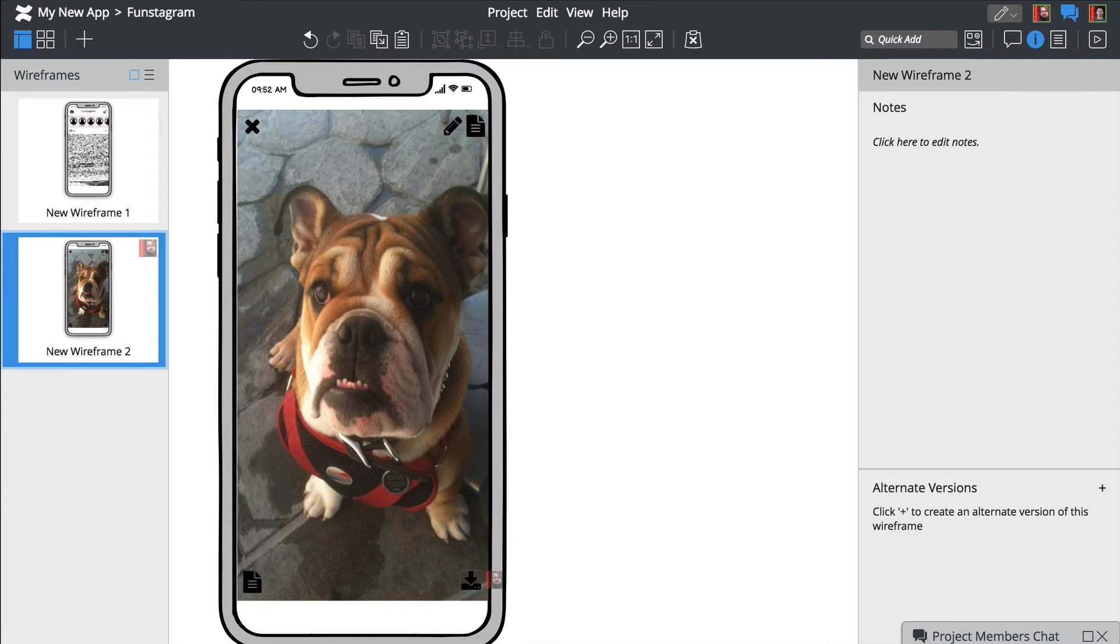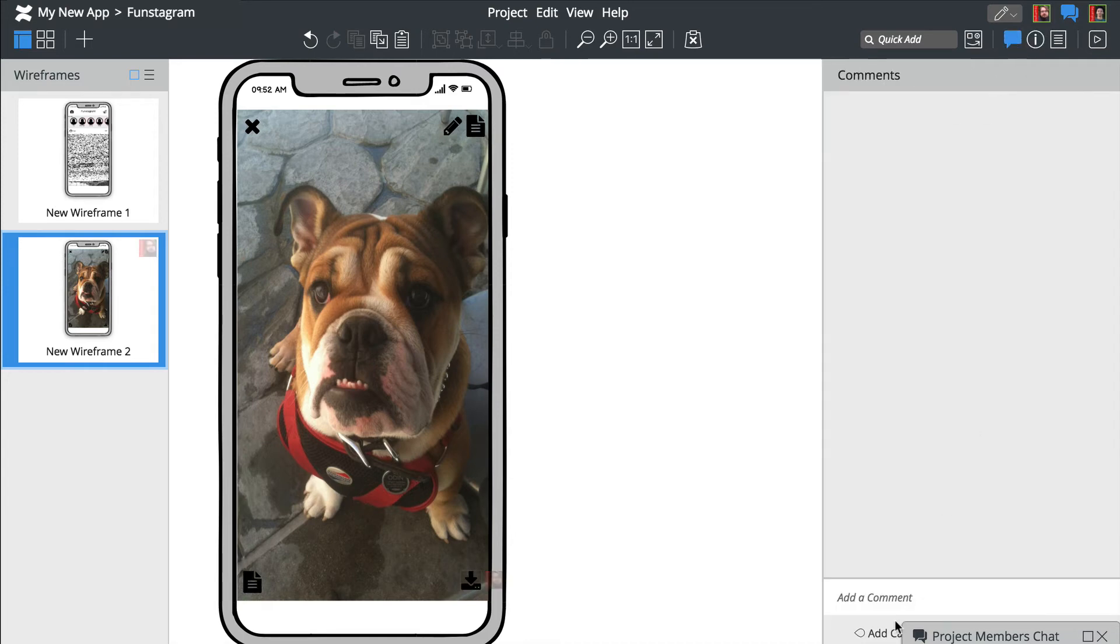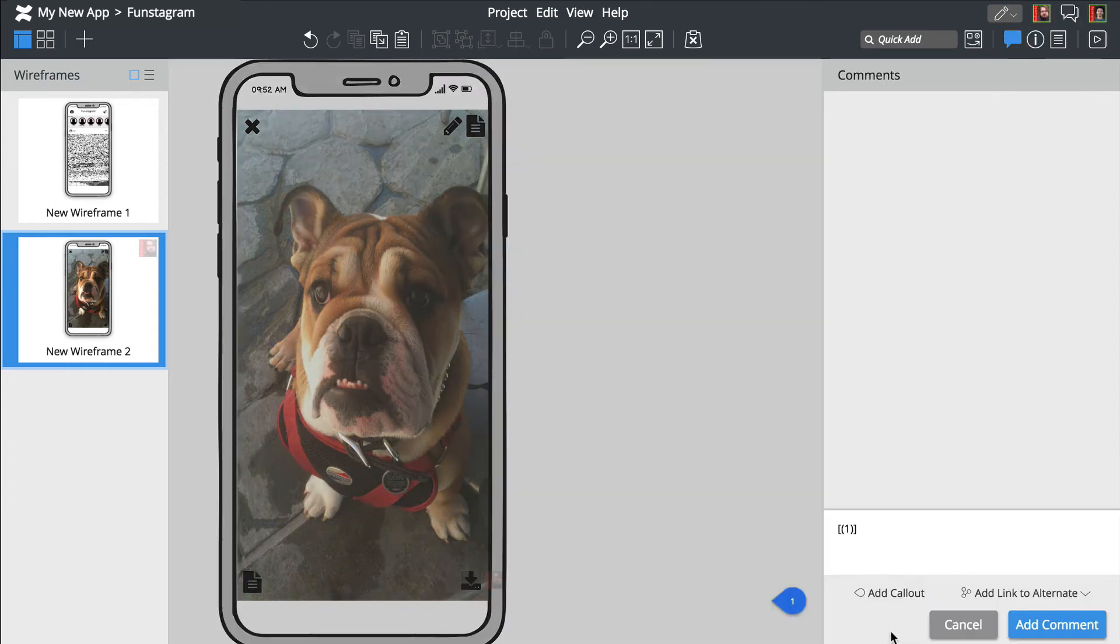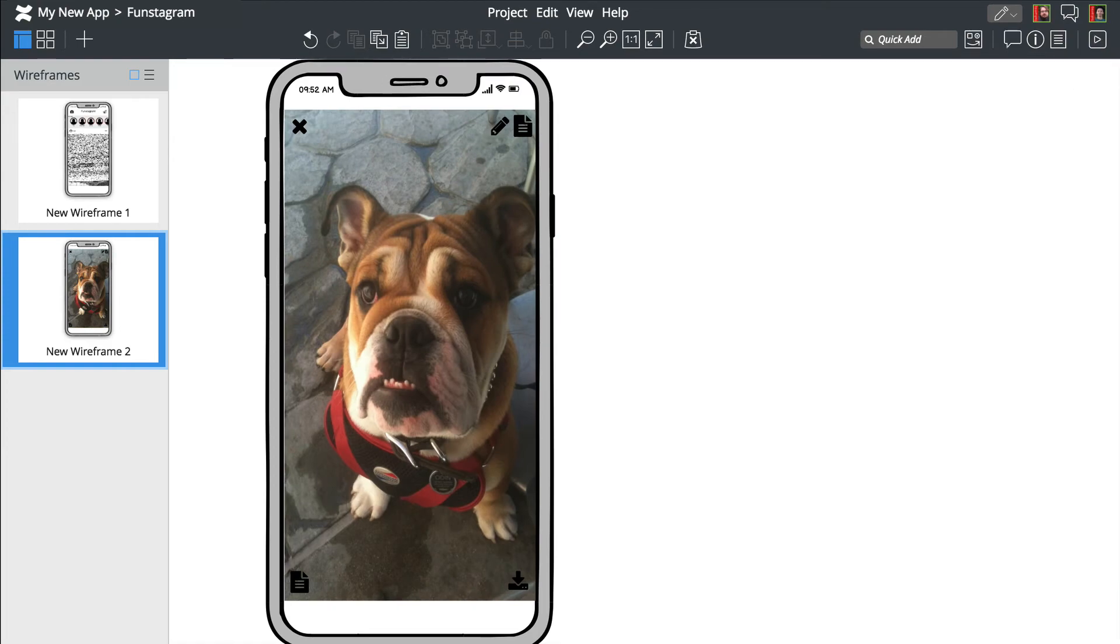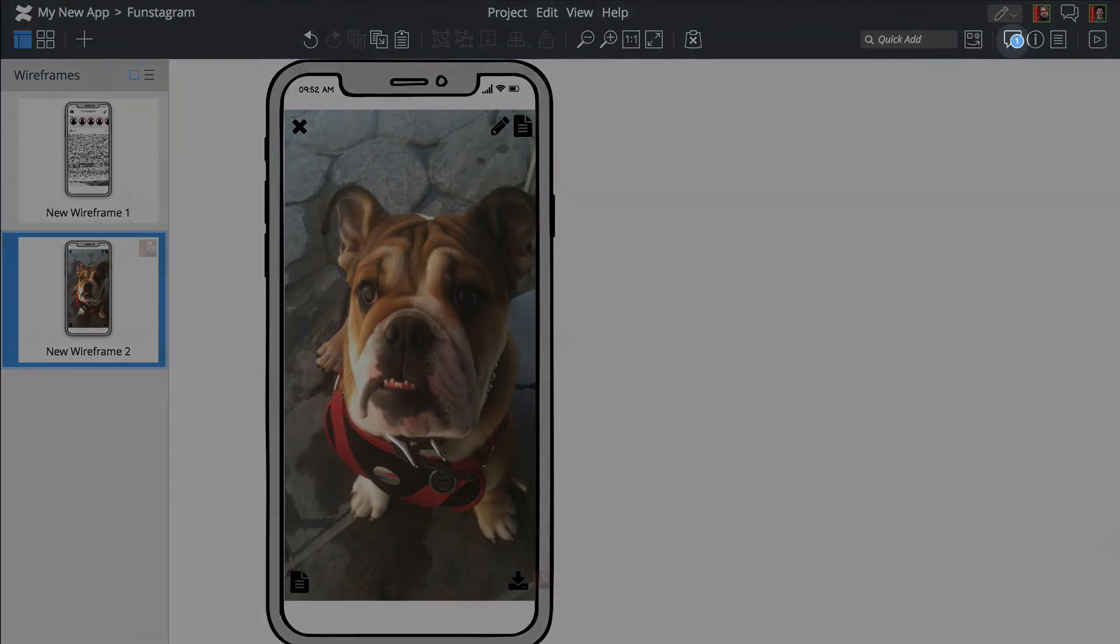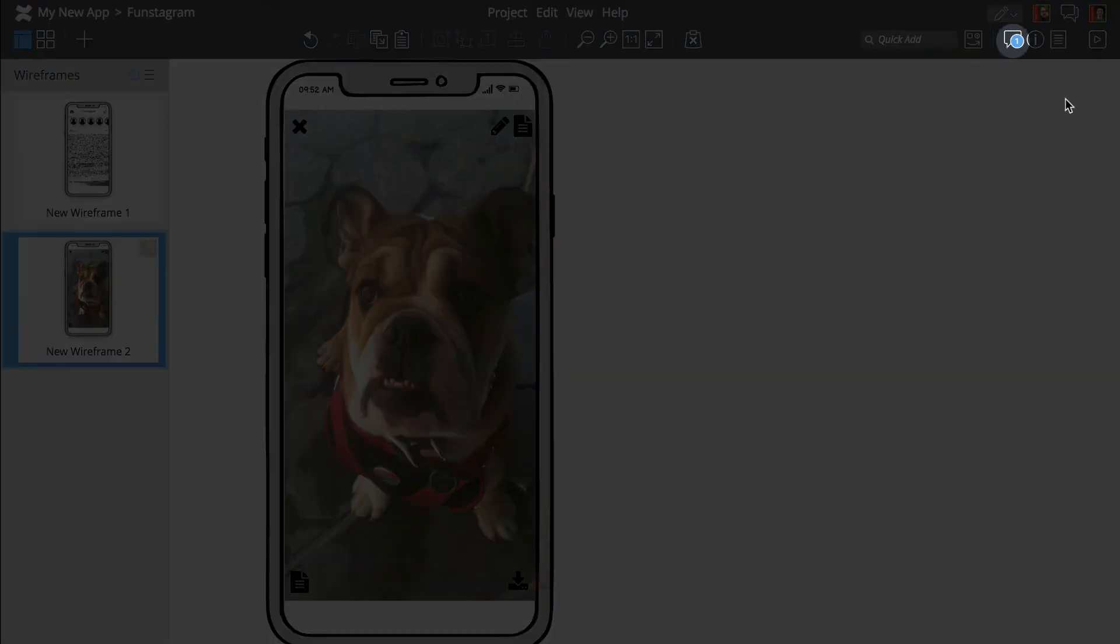Let's use the comments feature to ask Brendan about this last element. We'll get a toolbar notification once he replies. There!